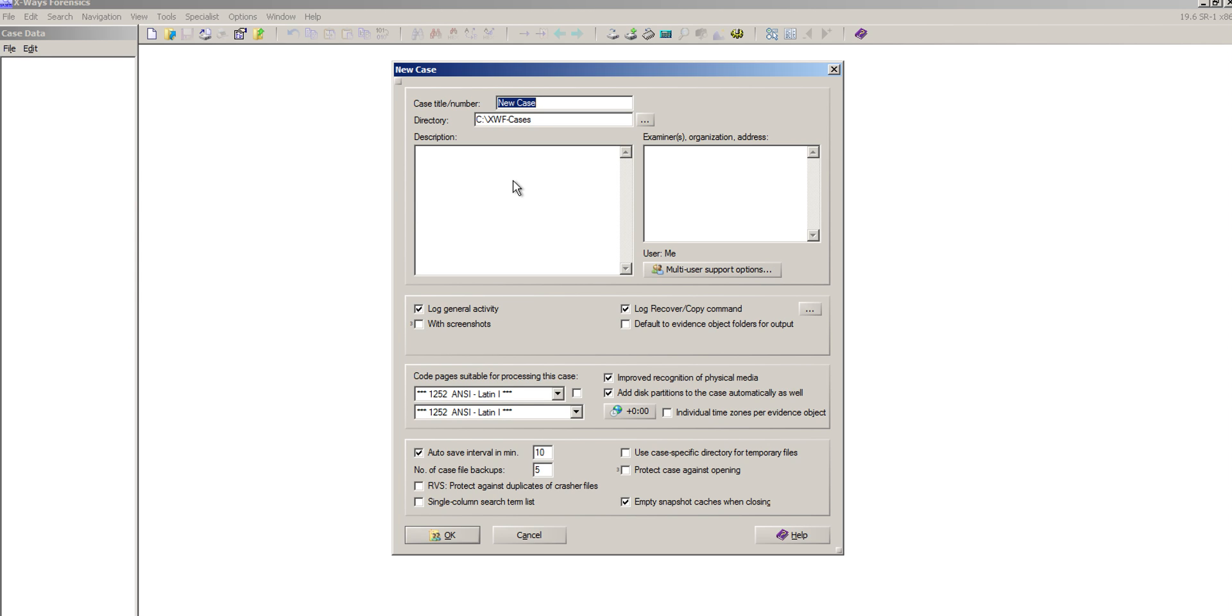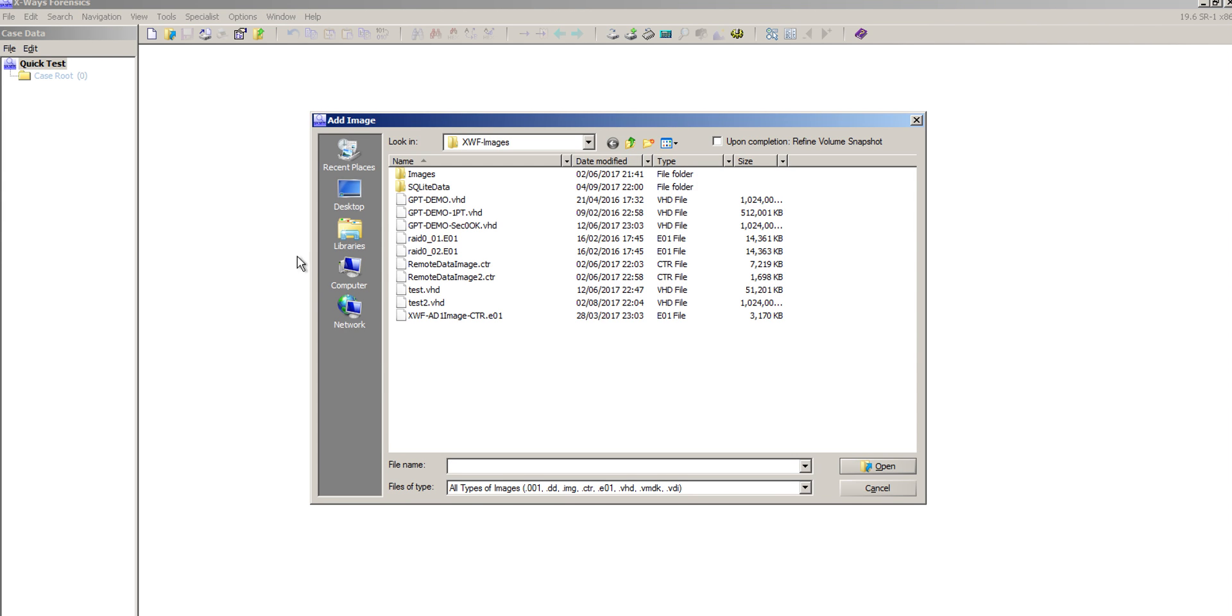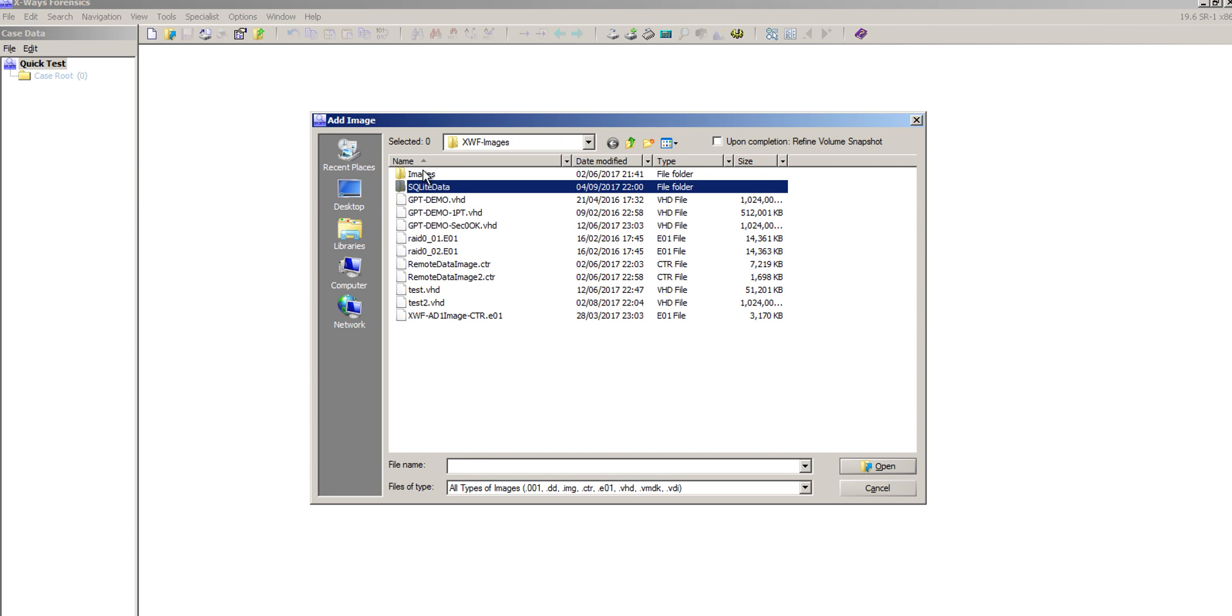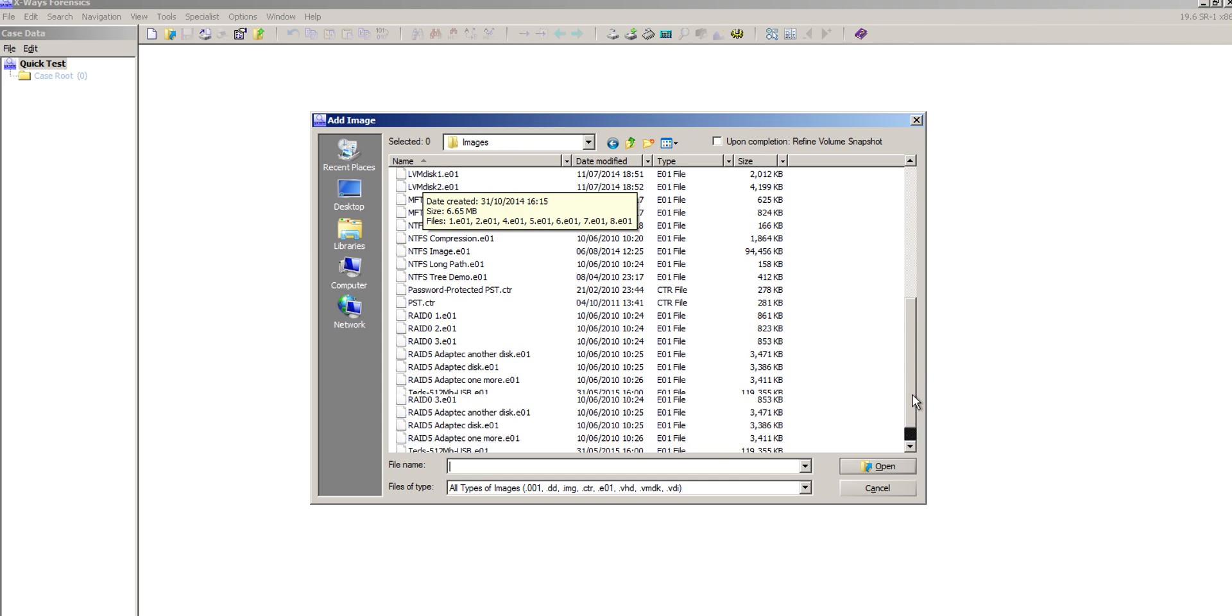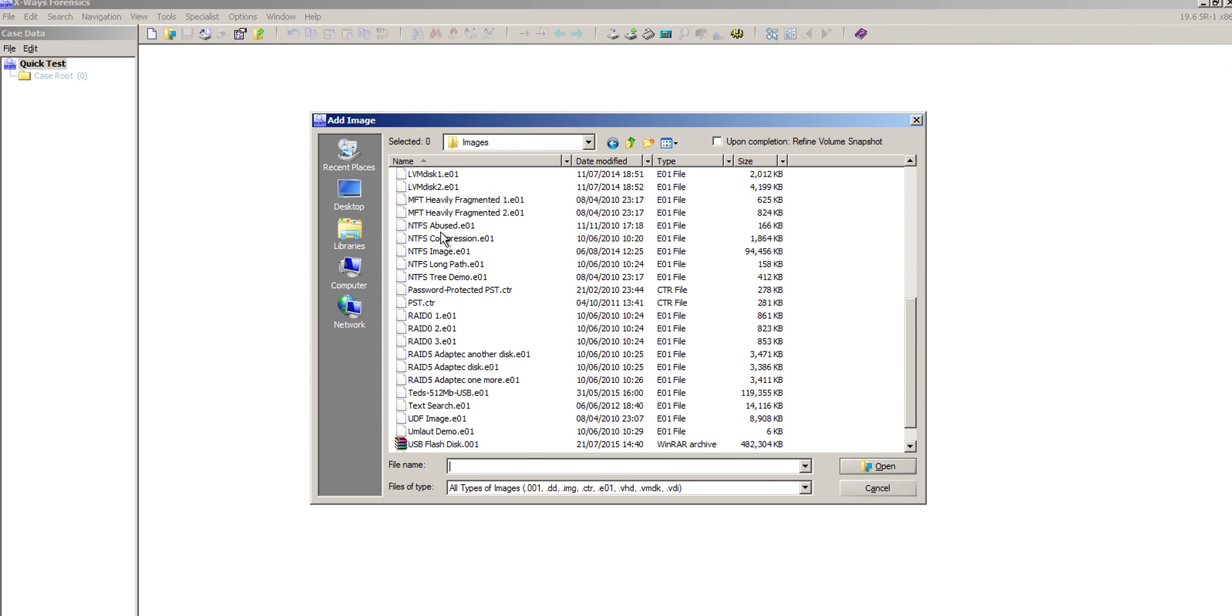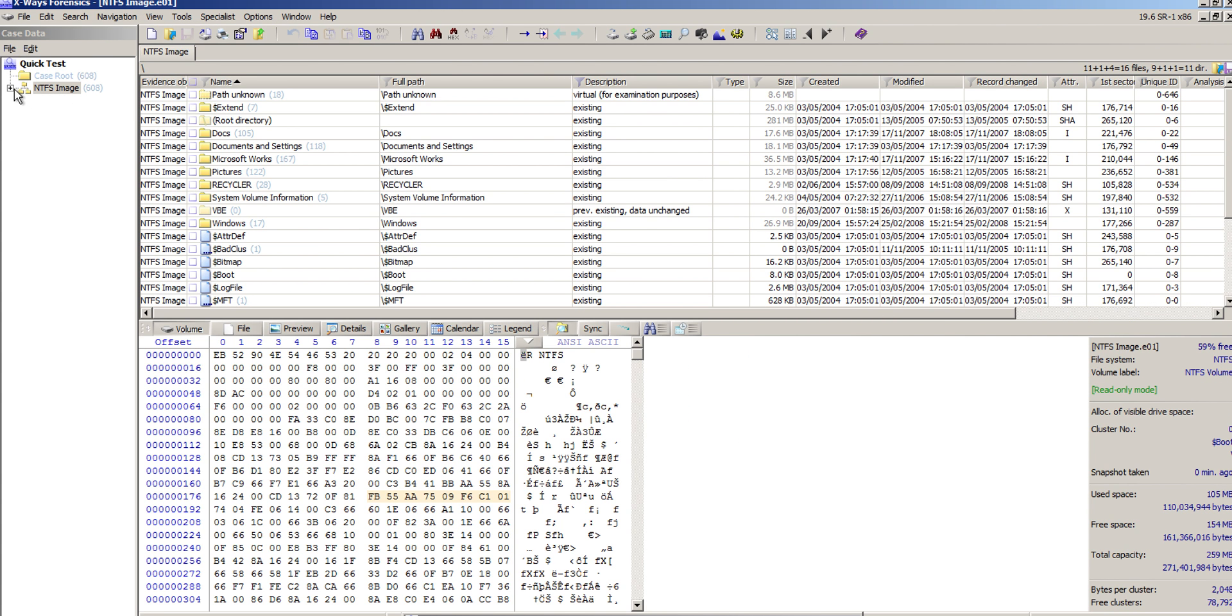I'll show you how to do that. I'm just going to quickly create a new case and add an image to it. Quite a lot of graphical stuff has been added to the latest version of X-Ways, which I assume is to make it easier for people to use or move from other tools. I'm just going to quickly load this image in.